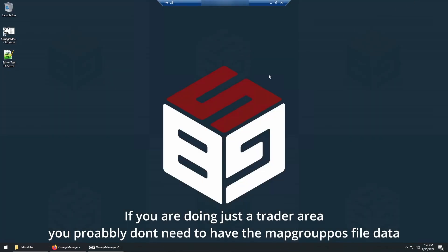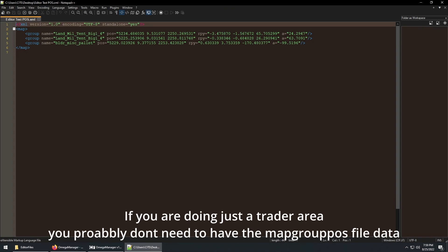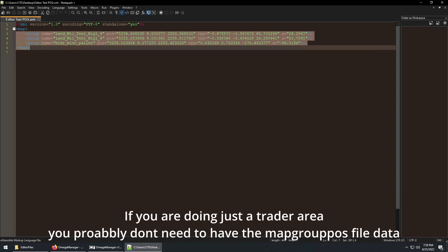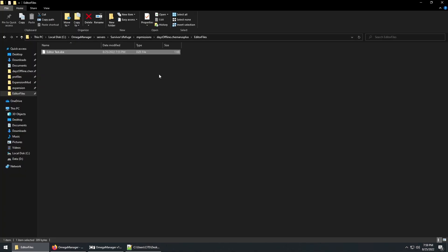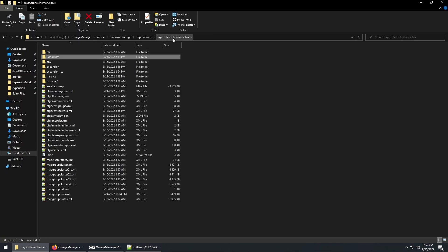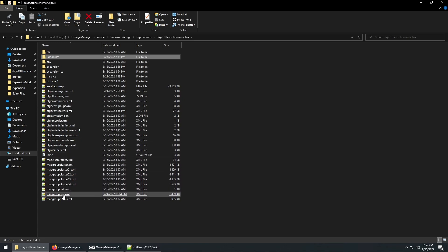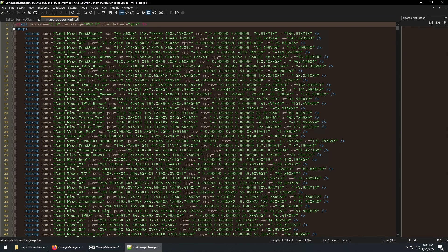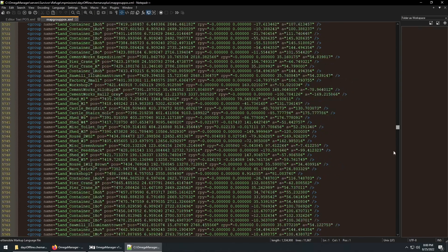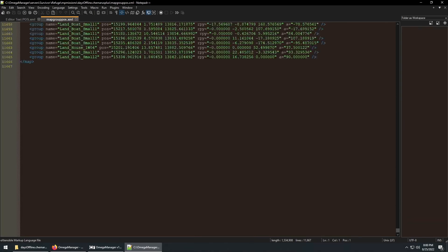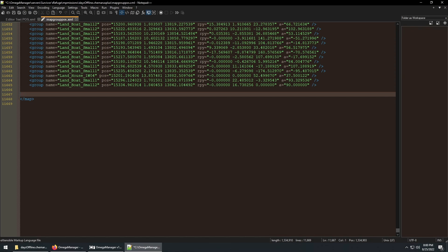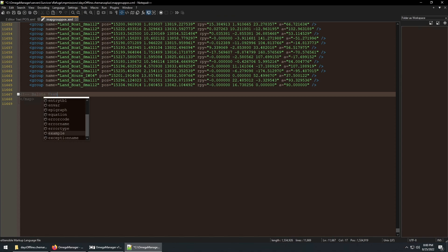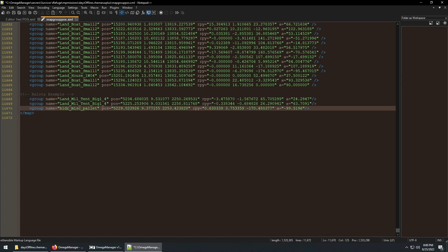And then open the map group POS file we copied earlier. Copy the lines between the open and close marks. And open up the map group POS file, located in your MP mission folder, your selected map. And paste in the lines. Remembering to use notes to organize your file. Save the file.